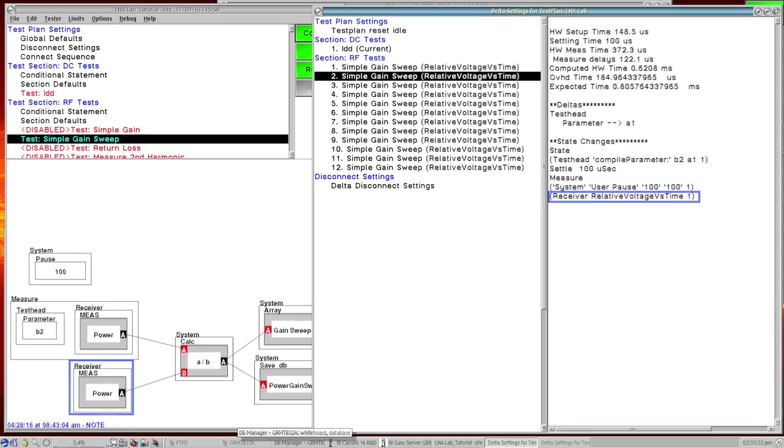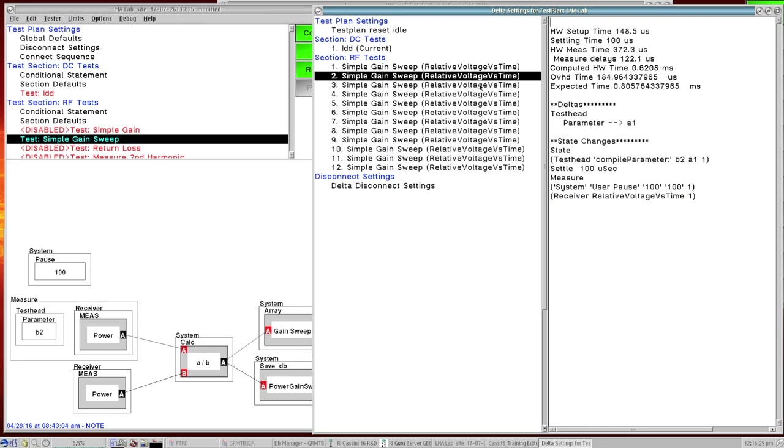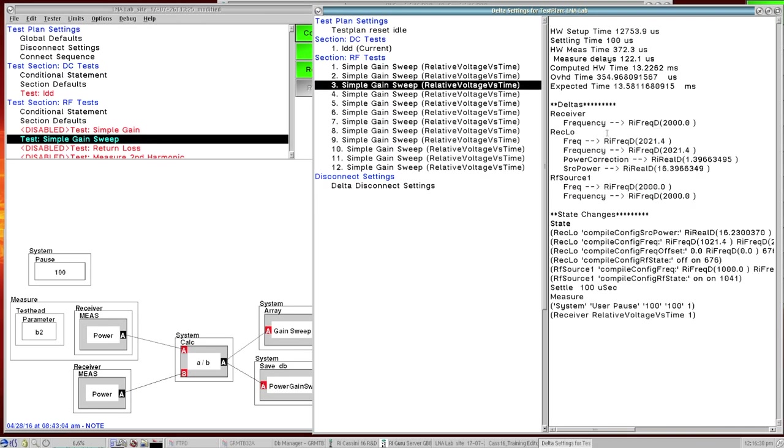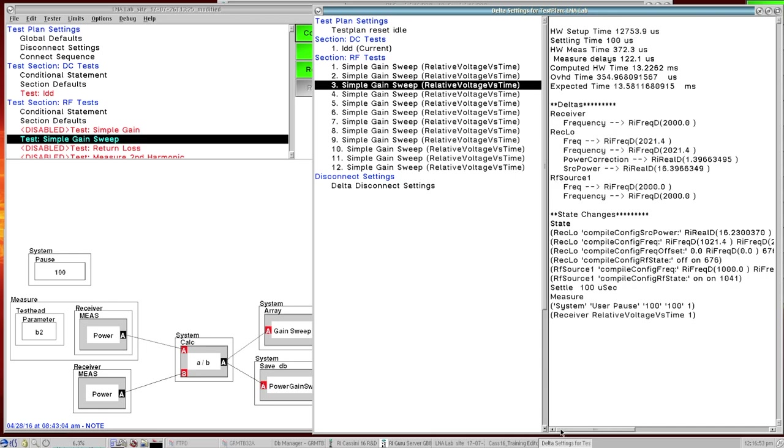Then it changes the parameter from B2 to A1 and then it's going to do that measurement. And then here we can see the very next thing it does is now we're going to switch from 1 GHz frequency to 2 GHz and do our measurement again. So we can see that reflected here. So this first part is the receiver tracking our source and changing over so we can measure at 2 GHz now.